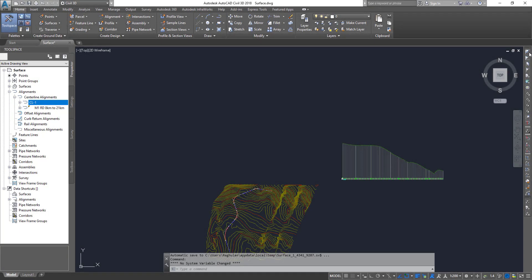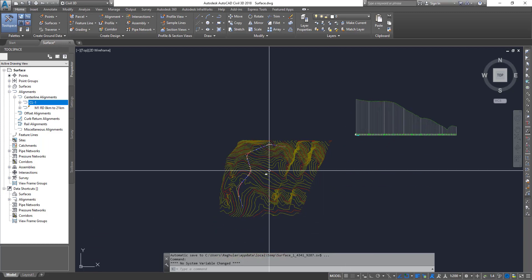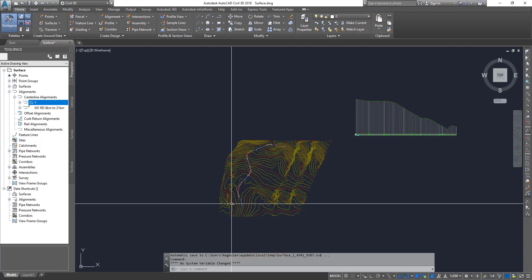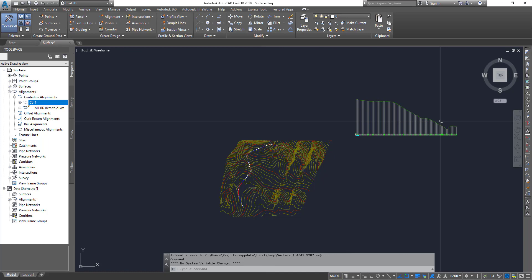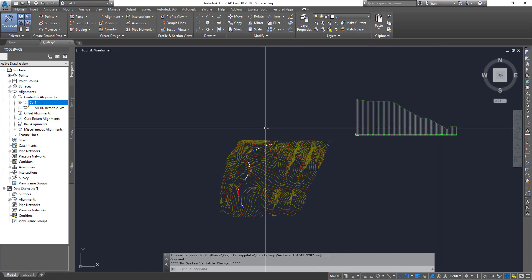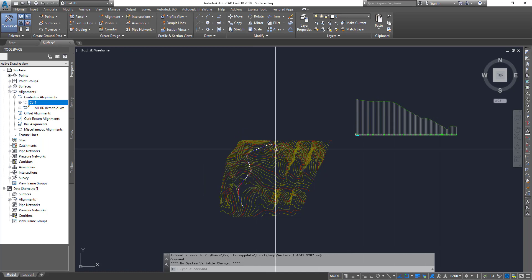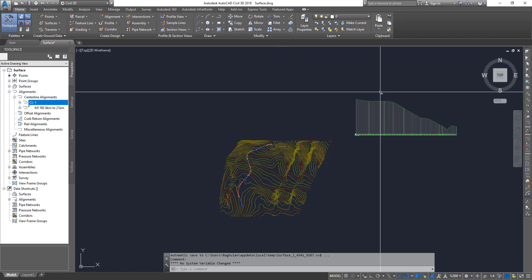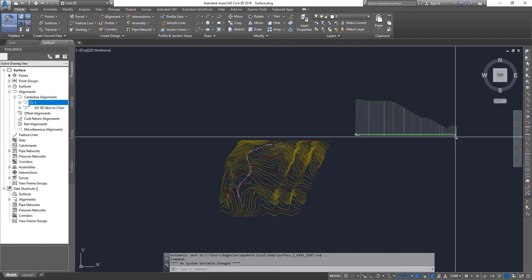Hello guys, welcome to Expertizer Academy. Today we're going to see how to create a design profile on top of an existing surface profile. That is what we have seen in the previous video—we created an alignment and then created a profile and profile view from that particular alignment. So this is what we have—the profile view. Now, how to add a design profile on top of it?